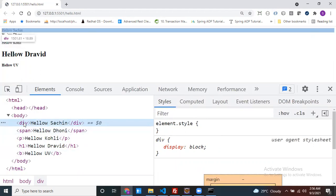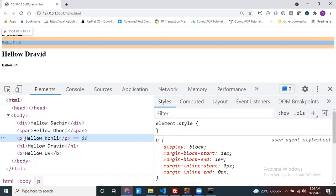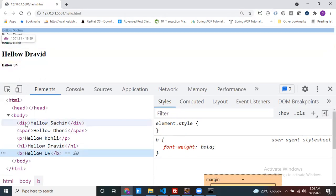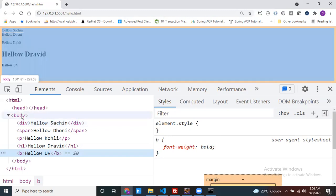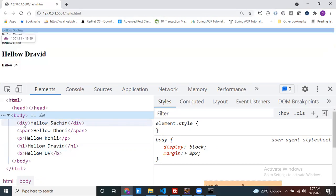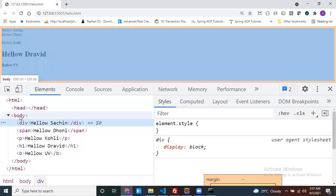Now come to the div. My div width is 1501.81. The body width is also 1501.81. So my div width and my body width are the same. My div is a direct child of body. Similarly, my para also takes 1501.81 — the body's width.